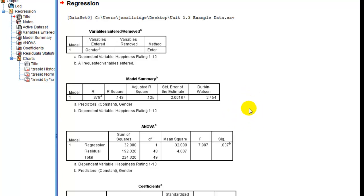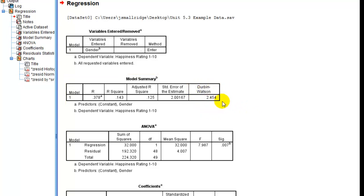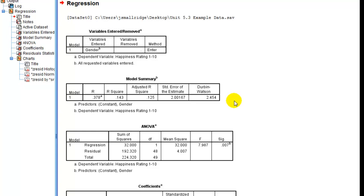So the first thing we want to notice is our Durbin-Watson test is 2.45. That's pretty close to 2, so we're pretty good on that assumption.